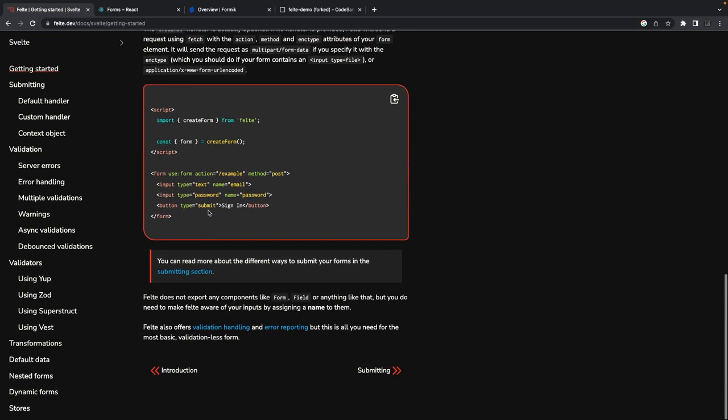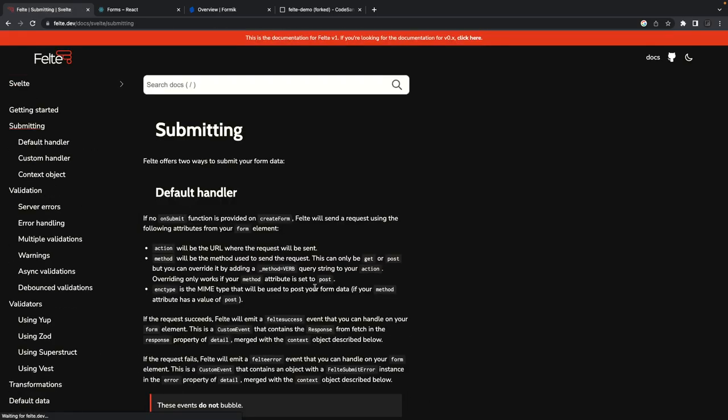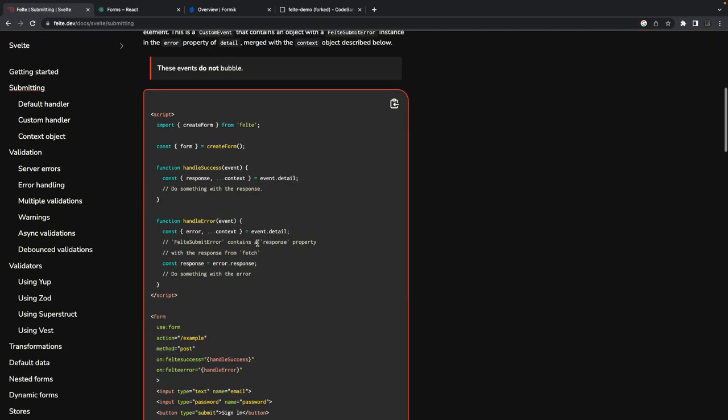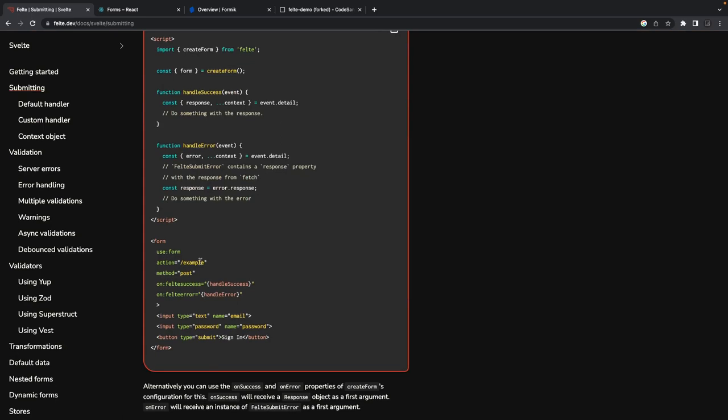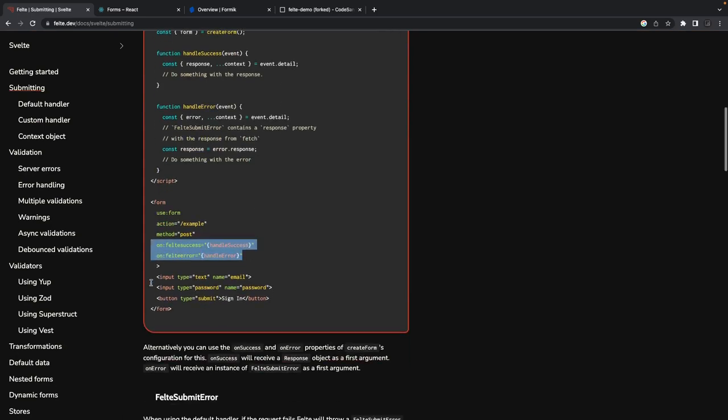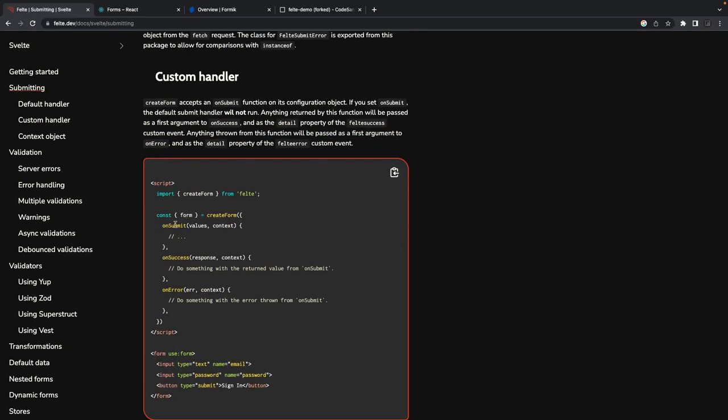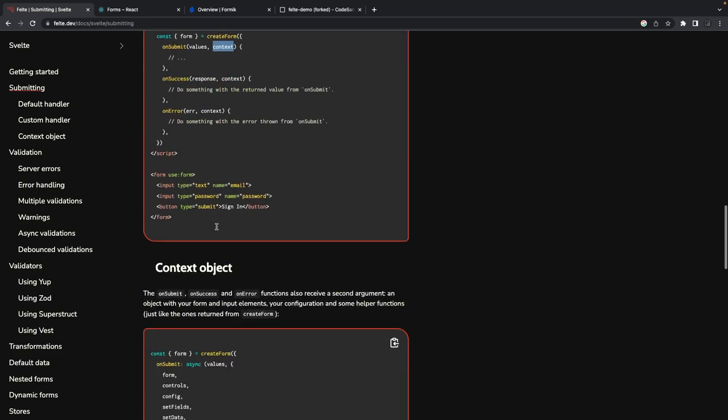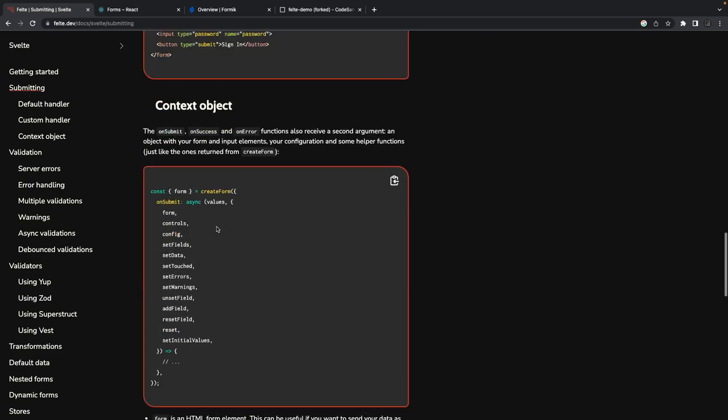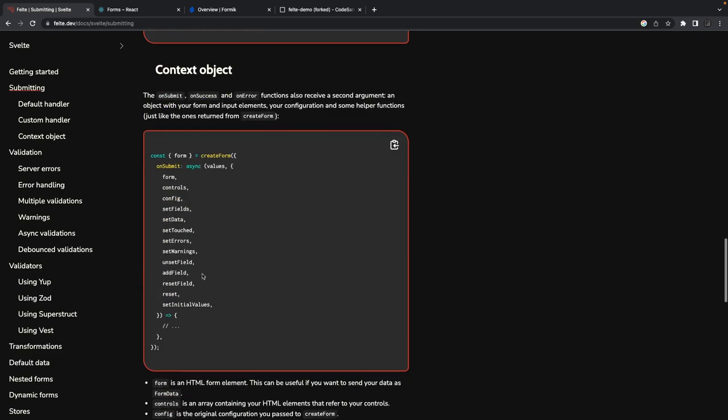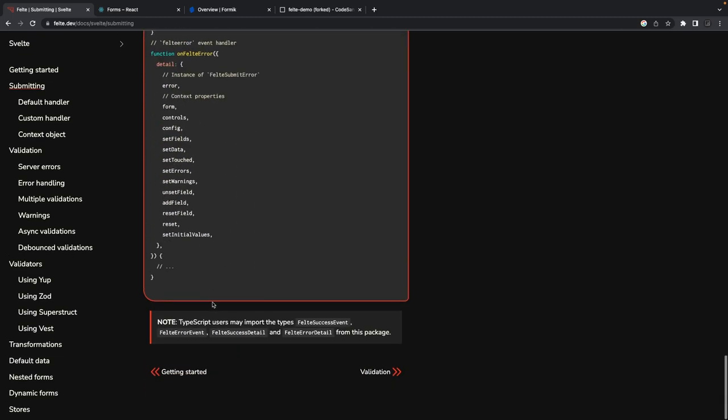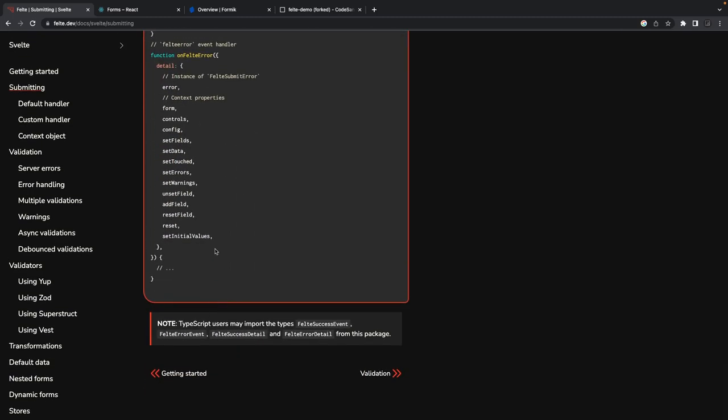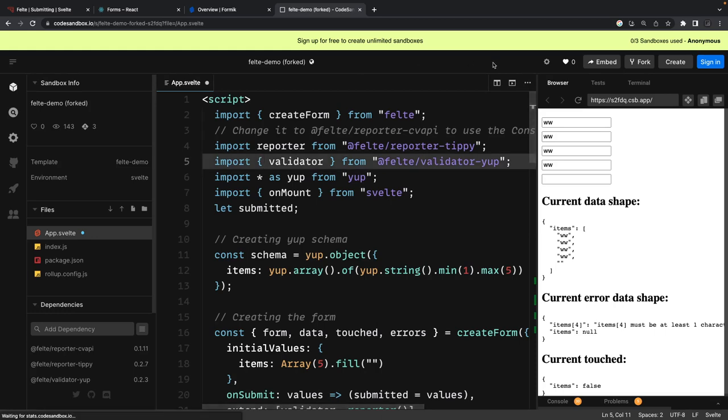When you submit the data, these are the handlers you can define. When you submit it, it triggers on submit with the values and context, and you can also update the context if you want to add some additional validation. You can see this context object contains a lot of things. So I will just showcase a simple example - if you want to explore it more, you can start using this library.